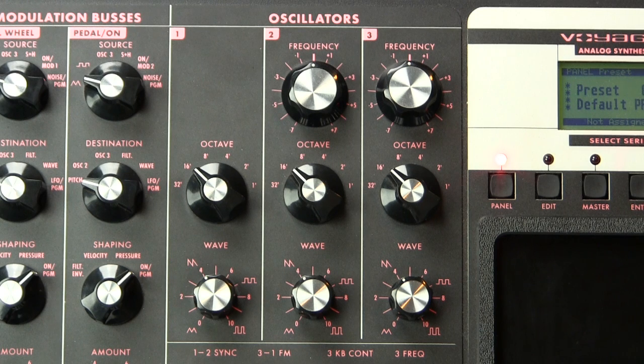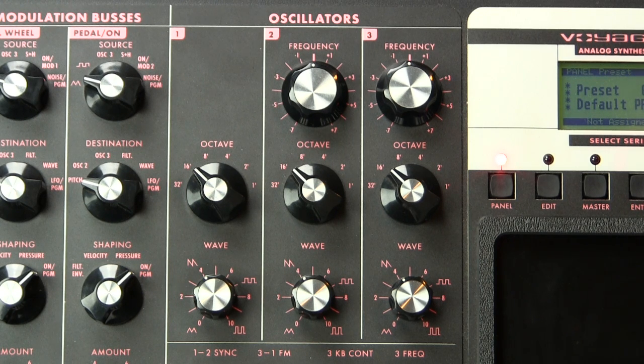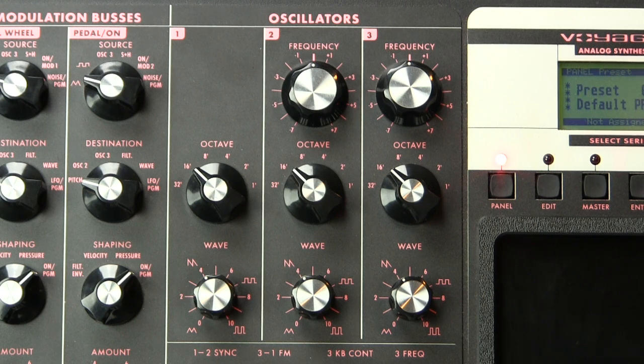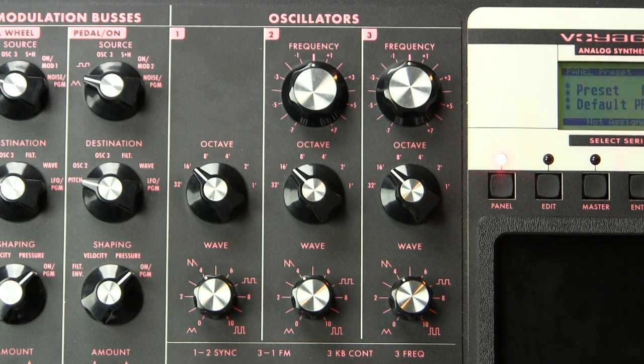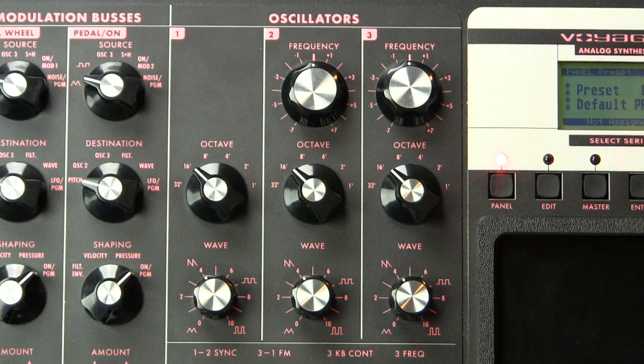For example, a triangle, a sawtooth, a square wave, a pulse wave. But there are several synthesizers, some of which made by Bob Moog, that feature what's called a variable wave shape.